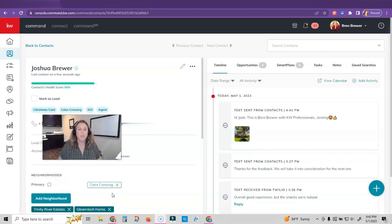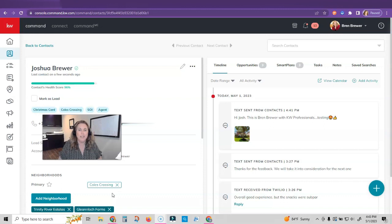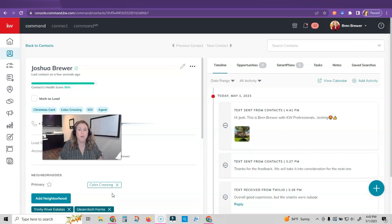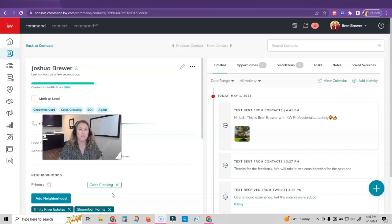So that's how you text from the contact record in Command. Now this is not the only way that you can text people. You can utilize smart plans like the birthday smart plan where a text message will go out wishing your client a happy birthday. You can create your own custom smart plans with a text message, and I'm going to show you how to do that right now.